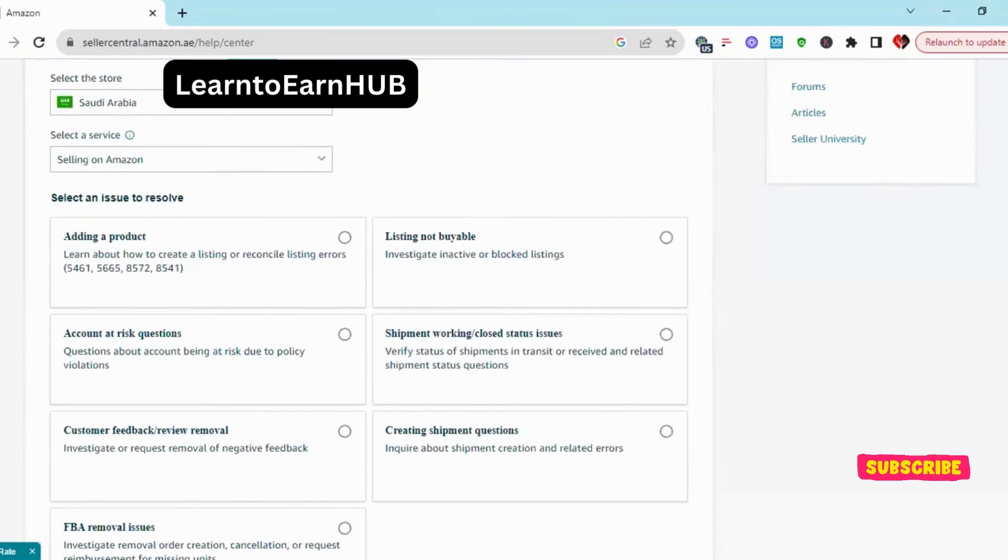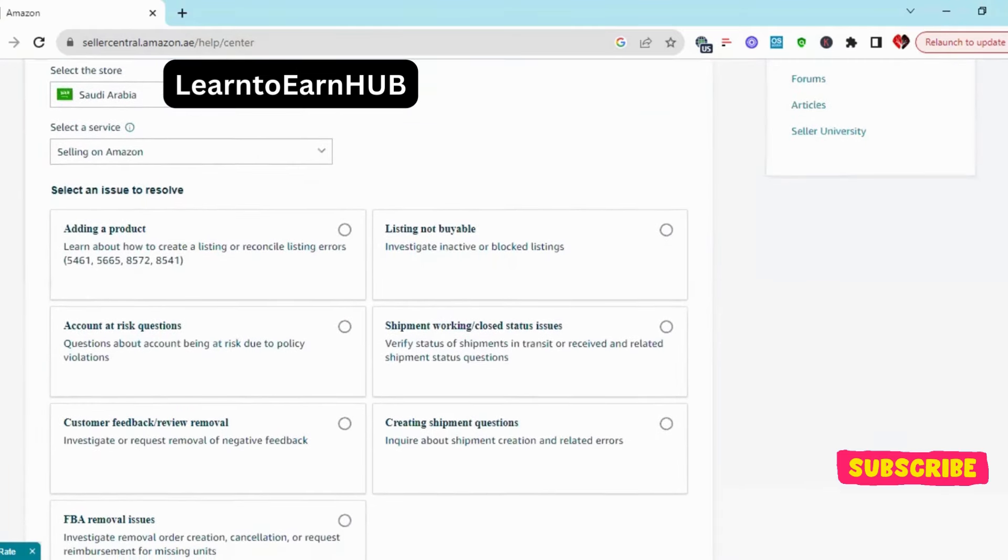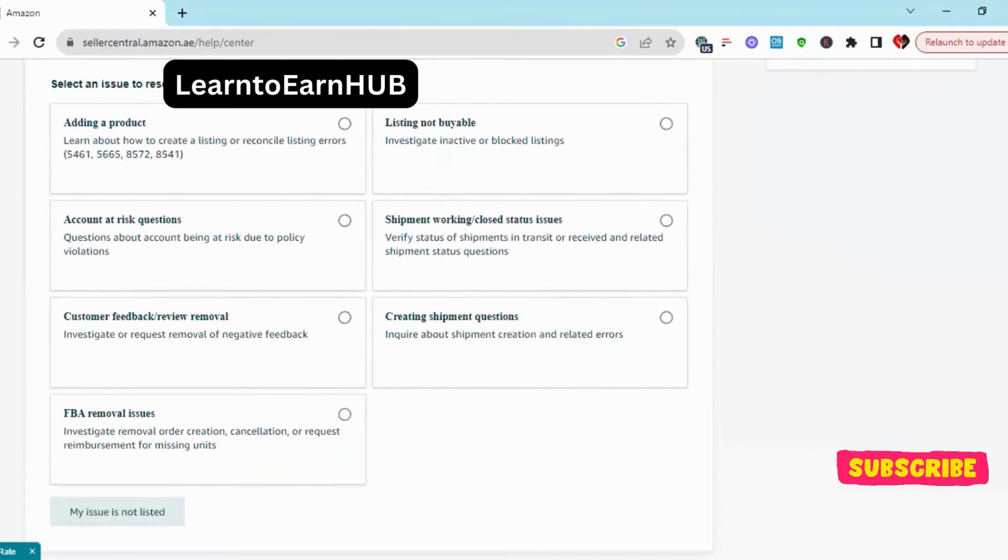In case log, you have to read the options one by one. You have to click on customer feedback review removal.